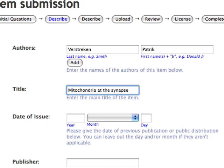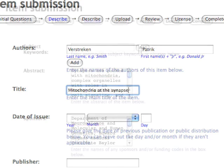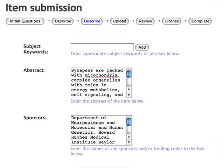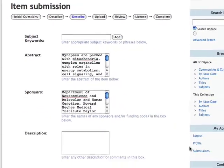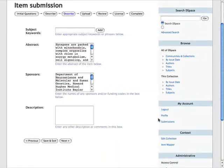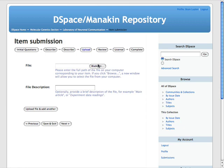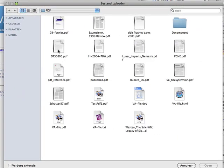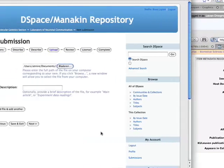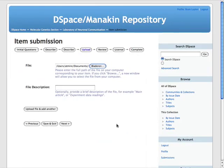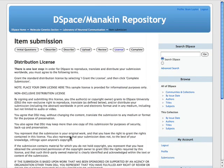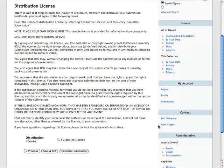The full set of Dublin Core fields is part of the standard configuration. However, METS, MODS and other standards can easily be implemented. After completing the description, the user can choose one or more files to attach to the item, together with a description for each file. In the very last step, the user needs to accept the collection's licence. These licences can also be customised by the administrator and make it very clear for users to what extent the submitted information is being distributed.